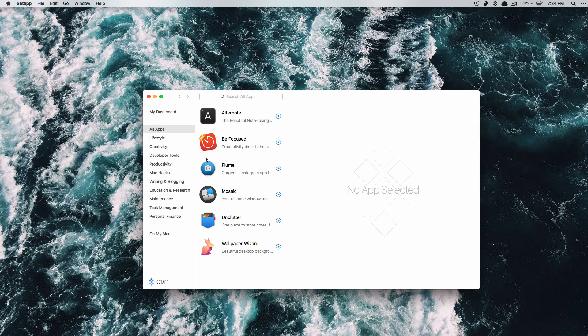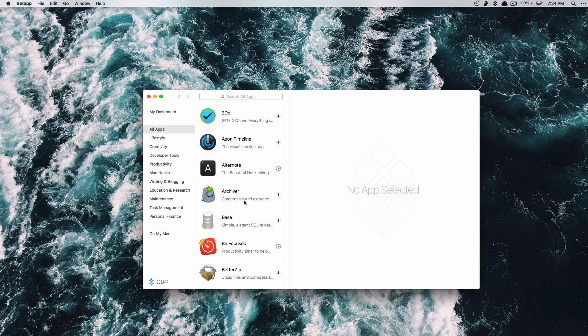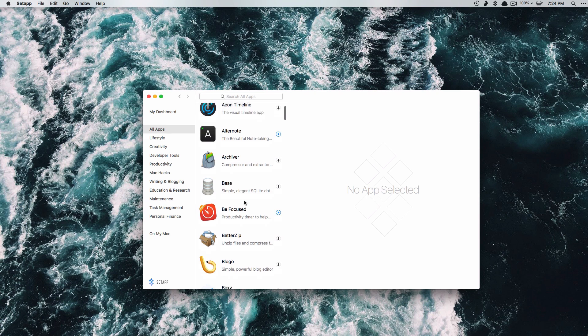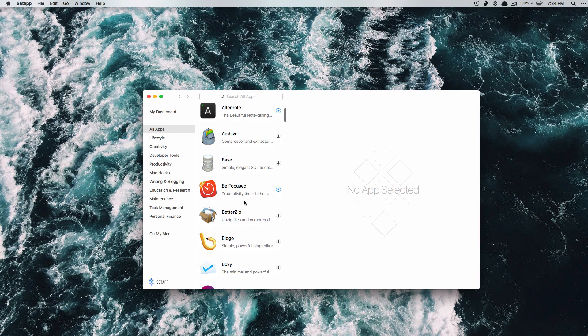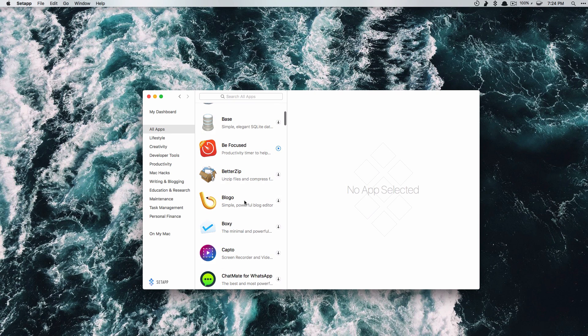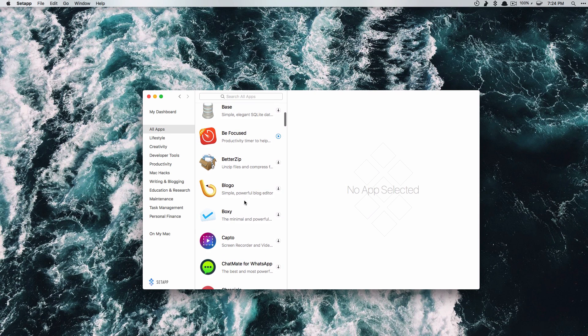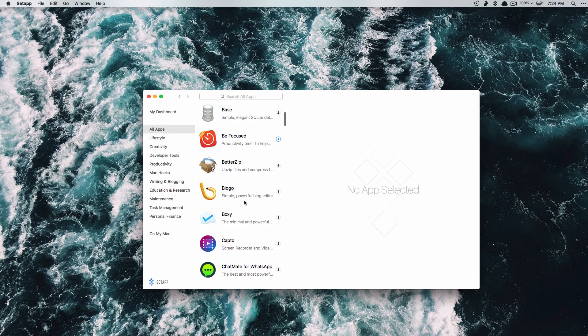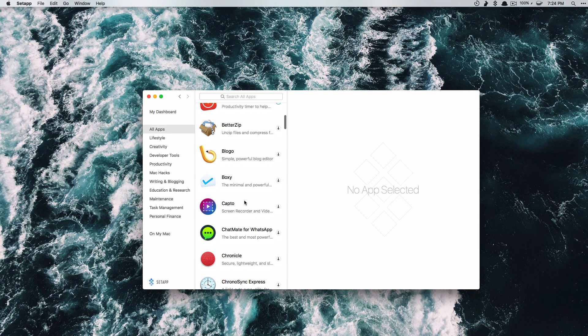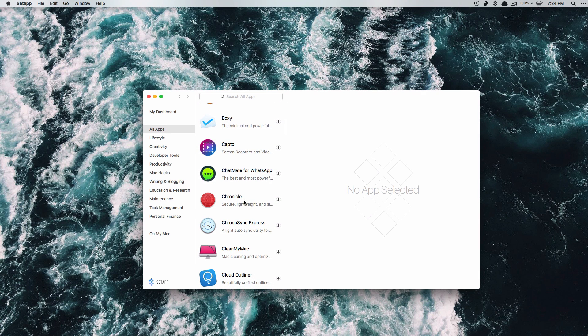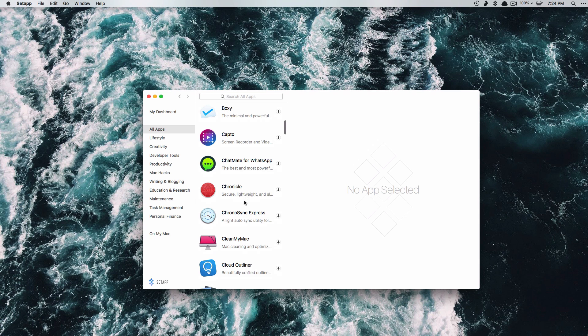Like I said there are apps in here that are 10, 20 dollars and they can get really expensive so if you start to do the math and you add up all the apps that you're going to use from this app it more than outweighs the cost for paying for Setapp each month.